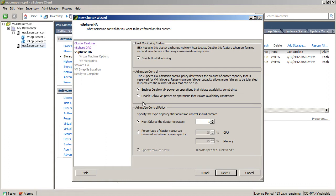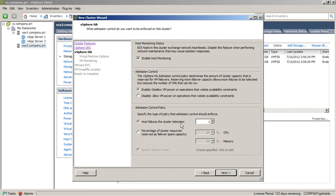A big concern here is this admission control and admission control policy, and this plays out mainly in the smaller cluster sizes because in the admission control policy called host failures the cluster tolerates, what this essentially does is set aside the resources that amount to a single cluster member's contributions to the total cluster resources.